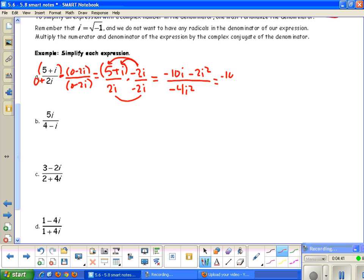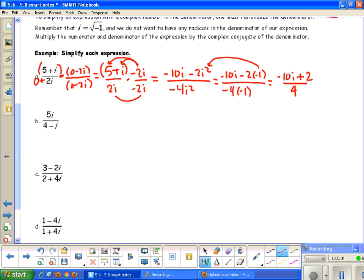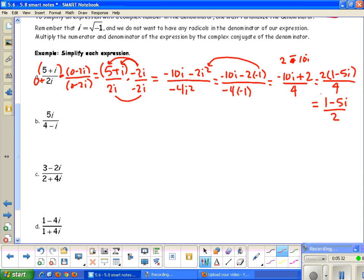Substituting i squared equals negative 1: we get negative 10i minus 2 times negative 1 over negative 4 times negative 1, which gives negative 10i plus 2 over 4. Writing in complex number form and factoring a 2 from the numerator: 2 times (1 minus 5i) over 4, which simplifies to 1 minus 5i over 2. There are no i's in the denominator, so no radicals remain — that is the solution.